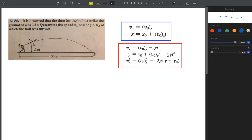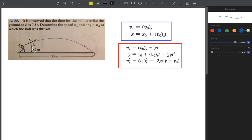The question asks us to determine the speed VA and the angle theta A at which the ball was thrown. VA should be tangent to this curve — the same principles of curvilinear motion apply here. VA is tangent to the path, and the acceleration is acting toward the inside of the curve.